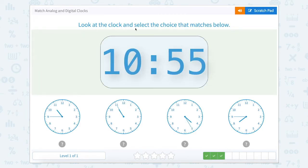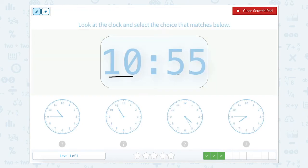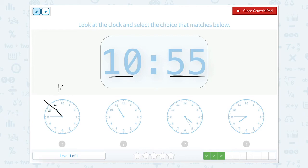Look at the clock and select the choice that matches below. We're looking for 10:55 — the hour is 10 and the minutes are 55. So we're looking for a time where our hand is past the 10 but not quite to the 11. Looking here, the hour hand is past 10 and not quite to 11. Our hour here is 10.